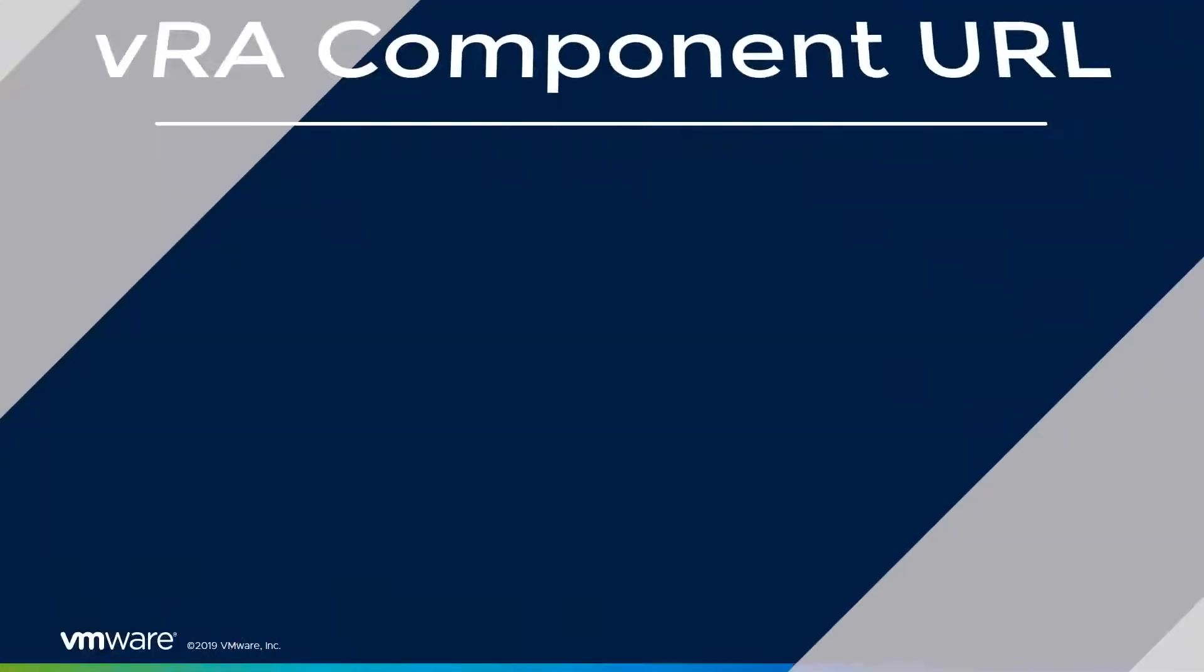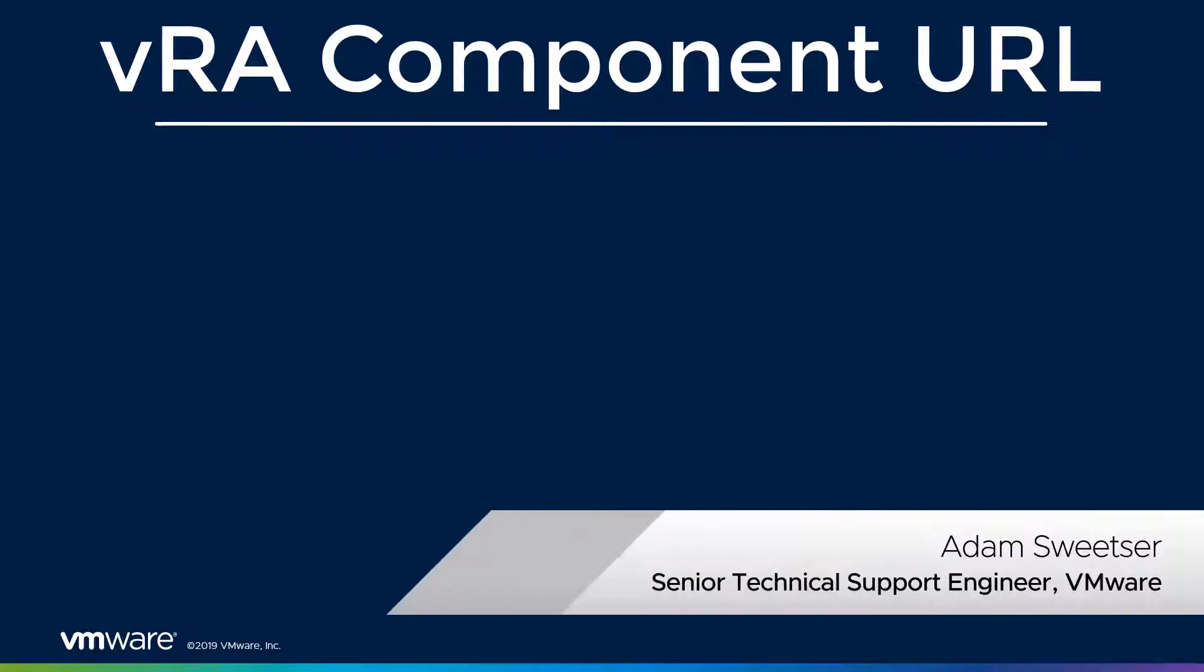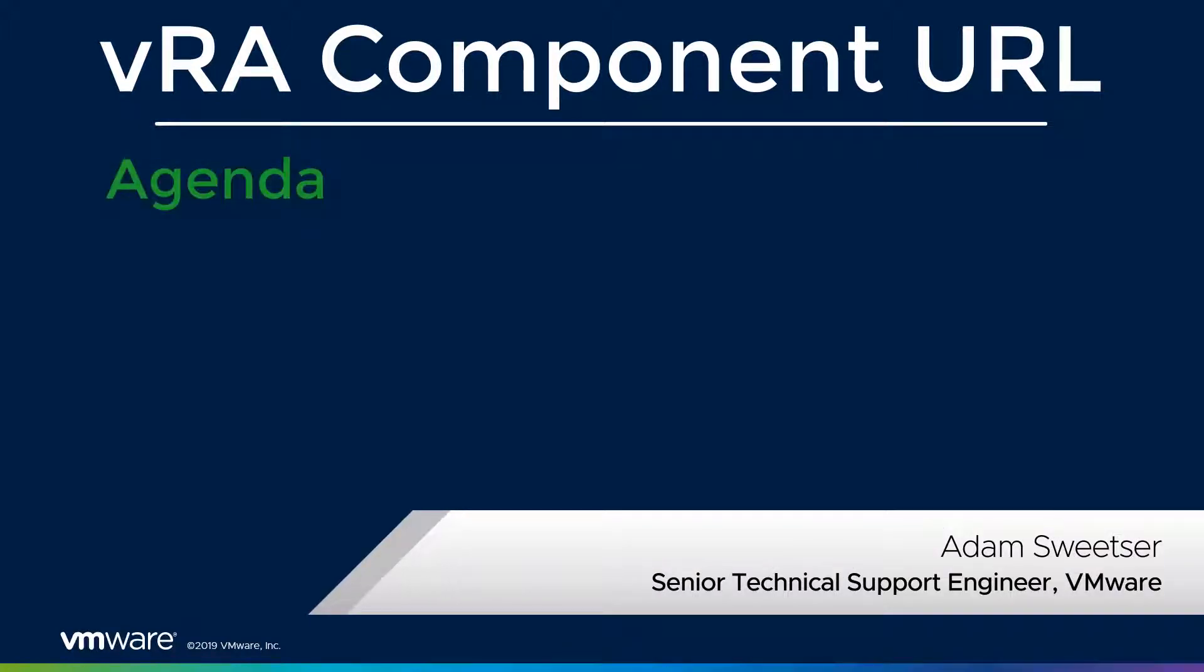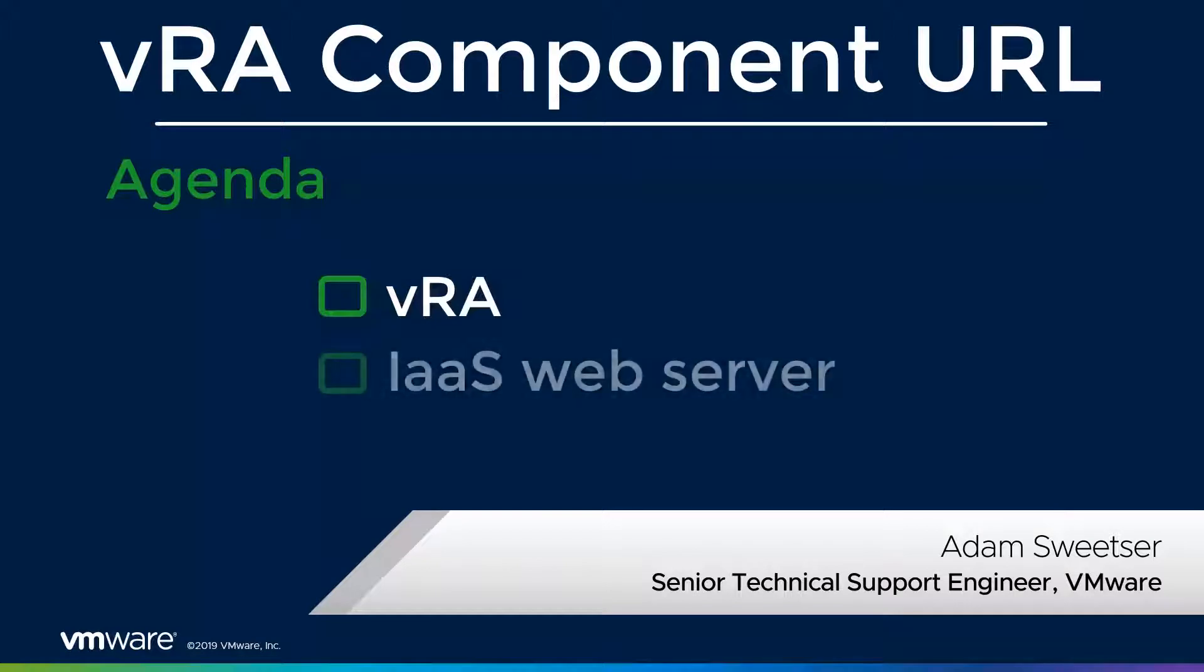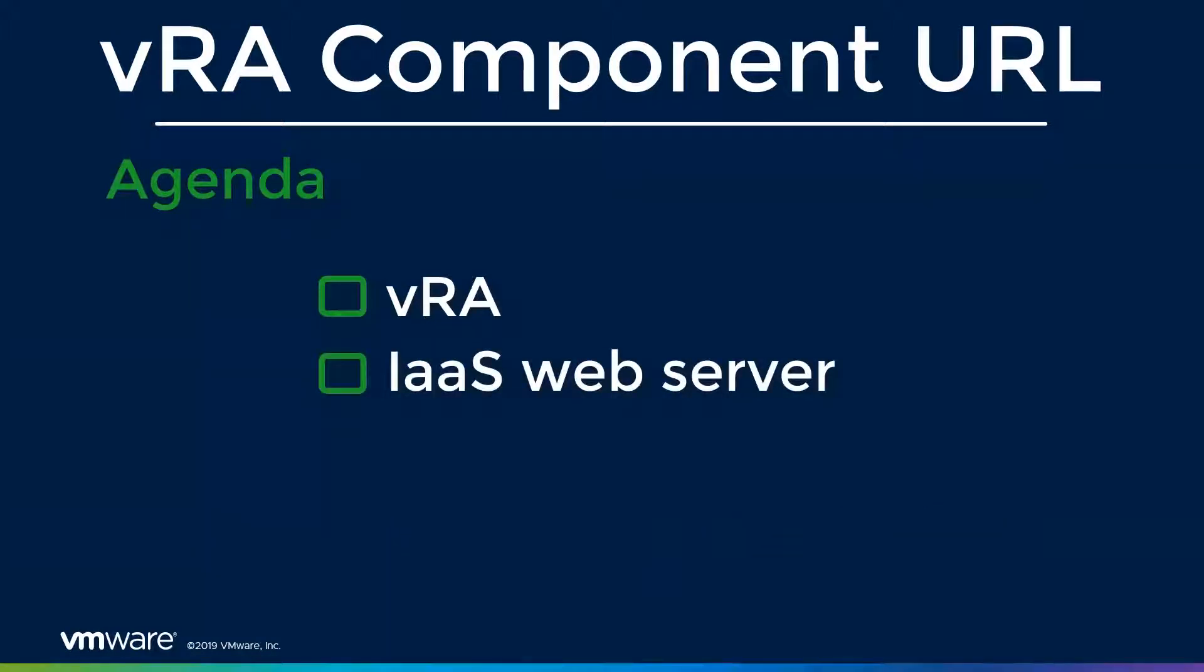Hello everyone, in this video we'll be continuing our series on the component registry. This is a place where services register themselves to VRA. We'll dive deeper into some of the health checks for both VRA and IaaS.